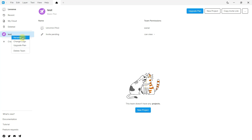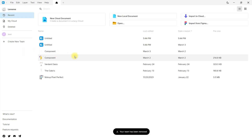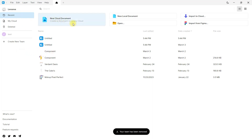Teams can also be customized — you can add a logo, rename them, and delete them. Right now I will delete this team. It will be deleted, but not permanently. To delete it permanently, you must delete it again.